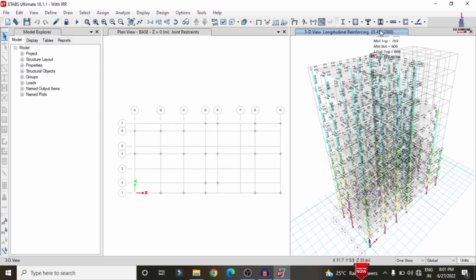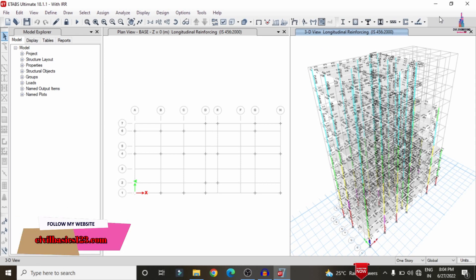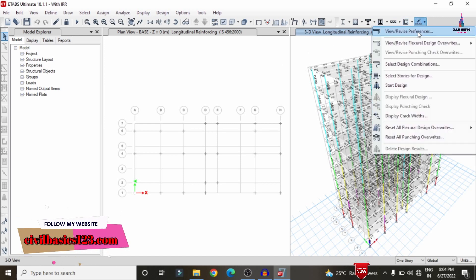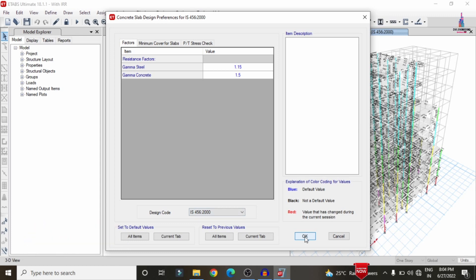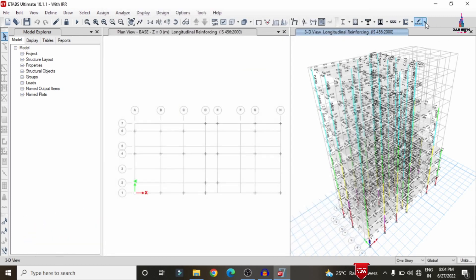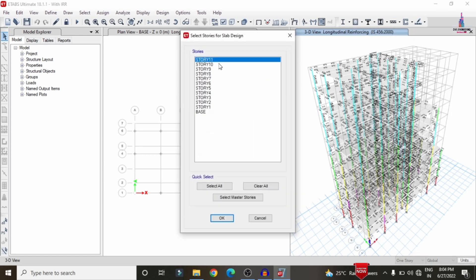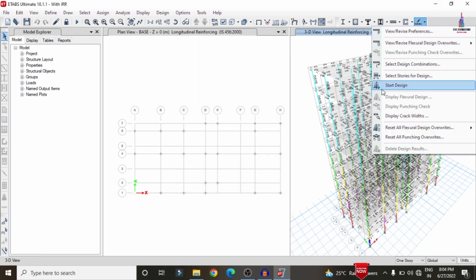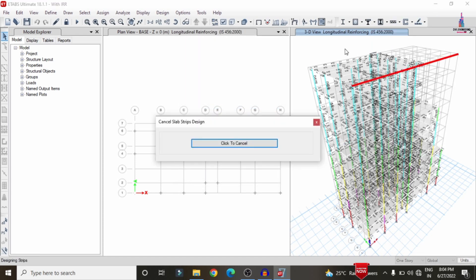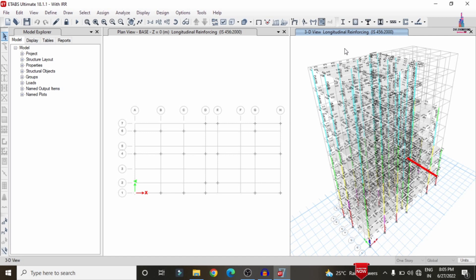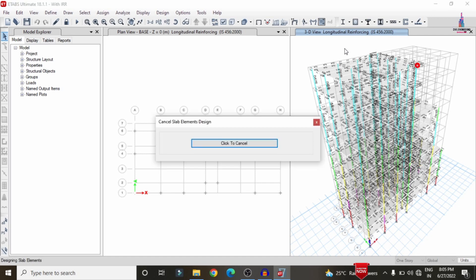The designing process is now done. Now we have to design the slab section. Select slab designing, View/Revise Preferences, select IS 456-2000, click OK. Select the stories: 11th story, 8th story, and first story, click OK. Click on Start Design/Check so that it will check the slab reinforcement design results for the 11th, 8th, and first stories.